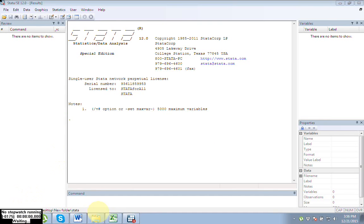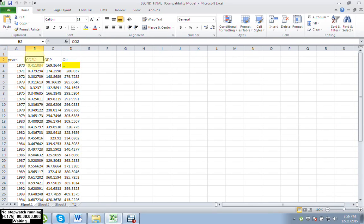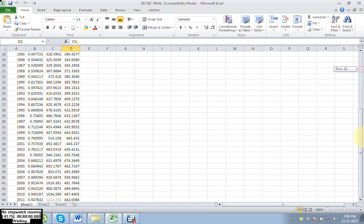Here you can see I have time series data. Here I have written years, and here is CO2 — carbon dioxide emissions — and GDP and all. I have three variables and I have data from 1970 to 2011.